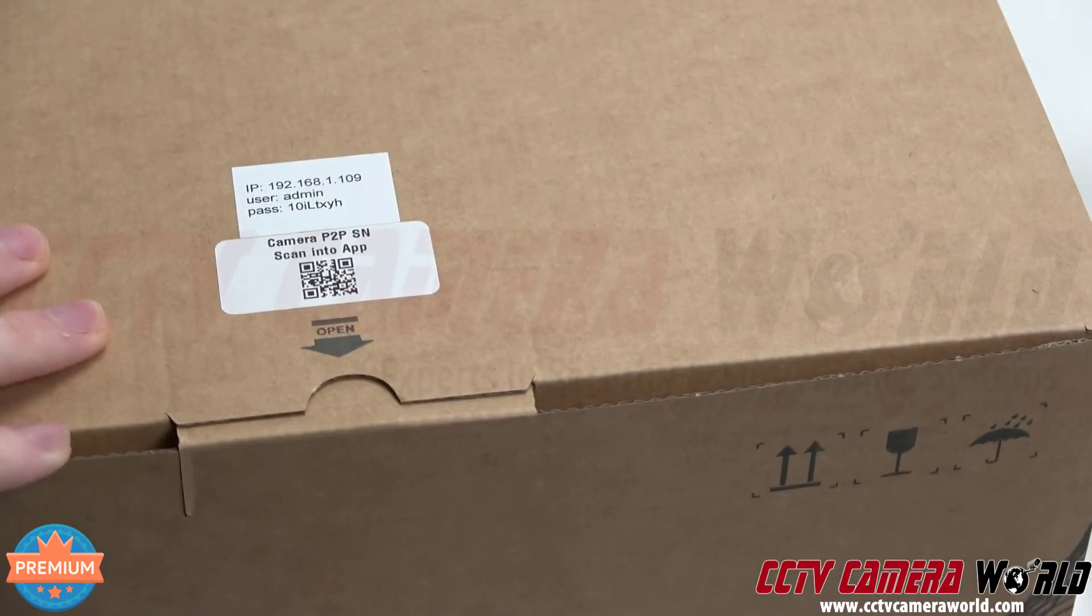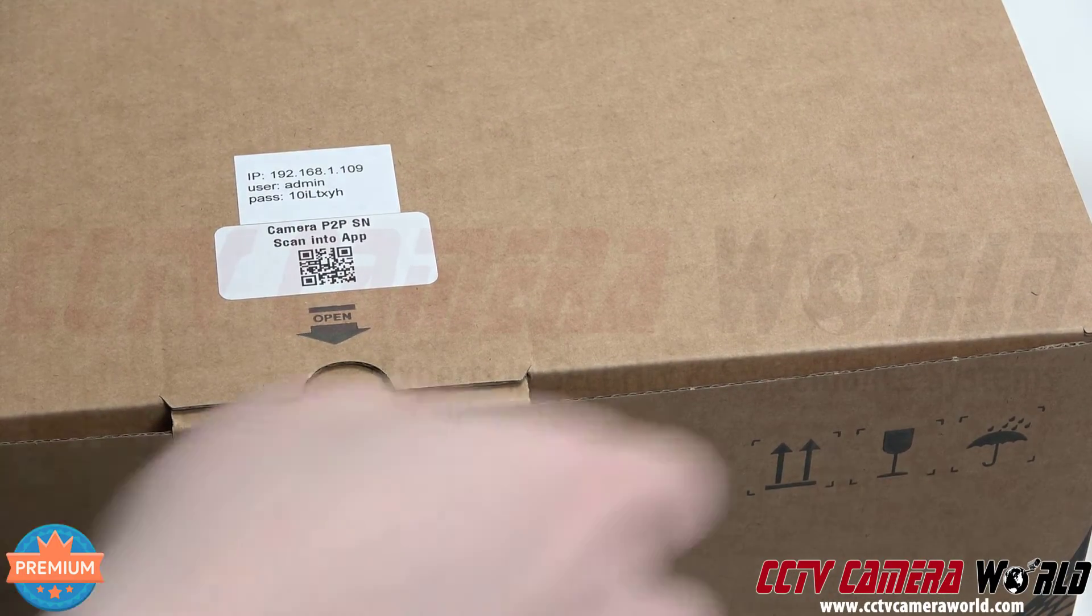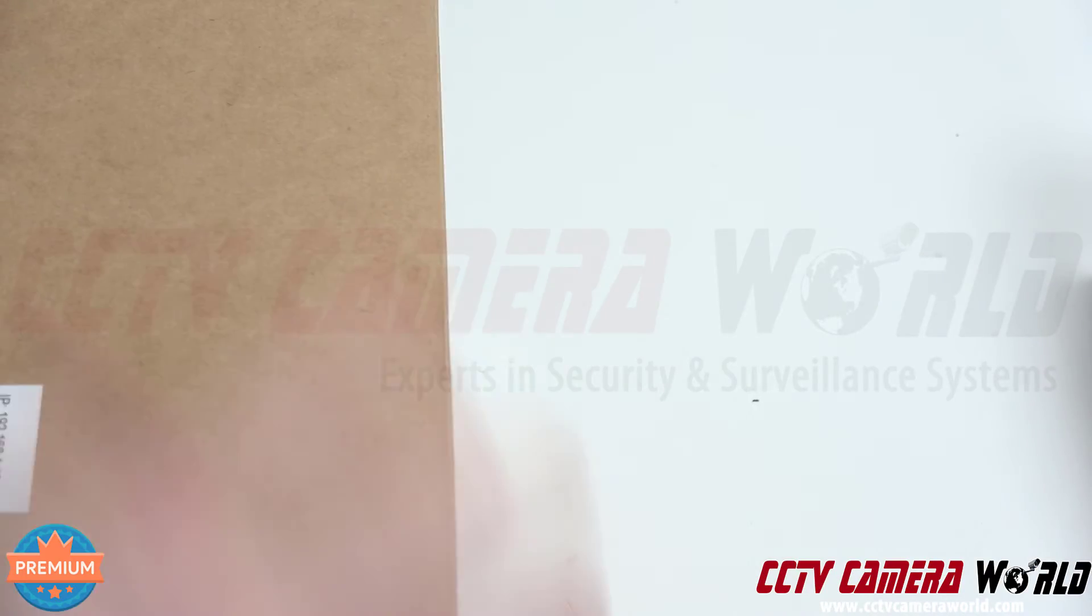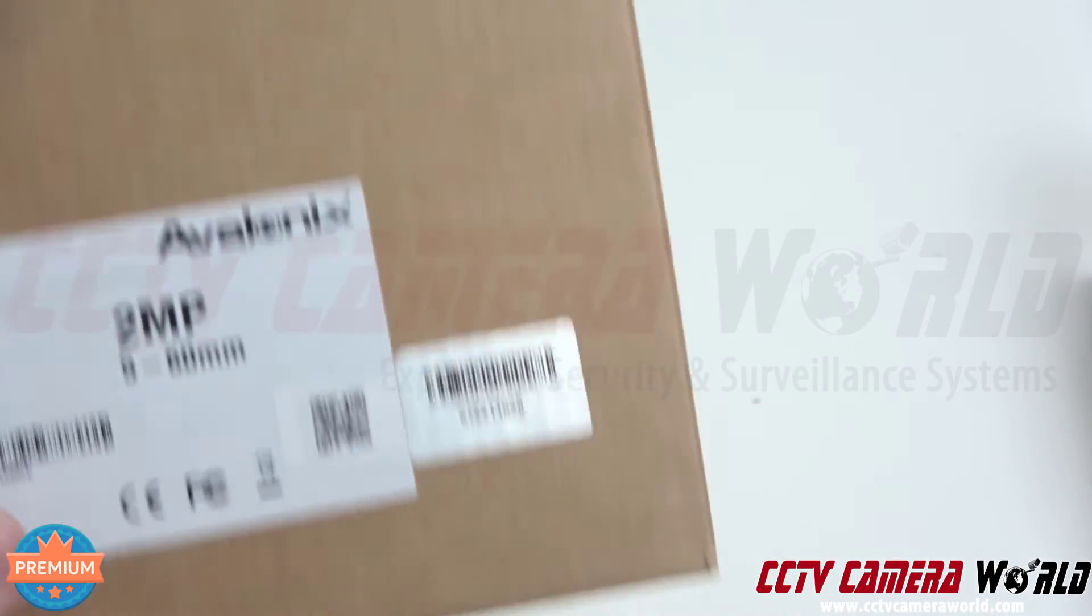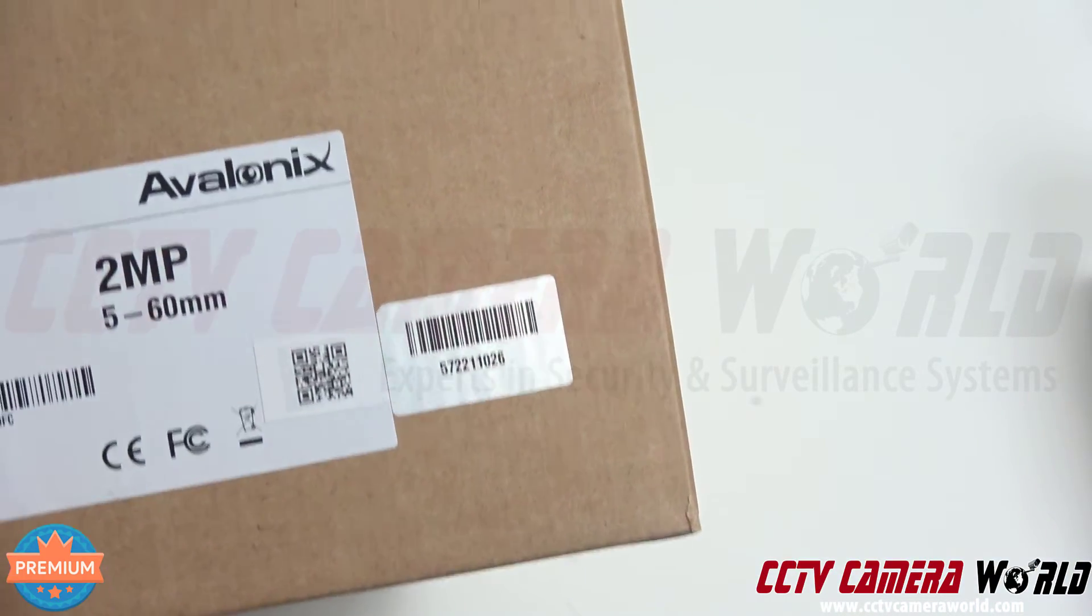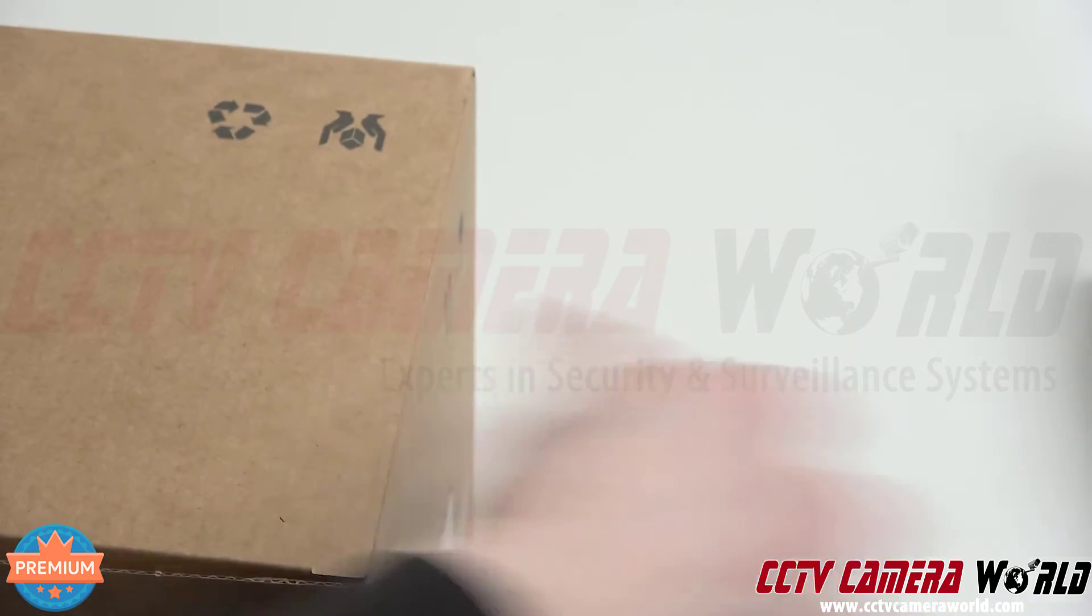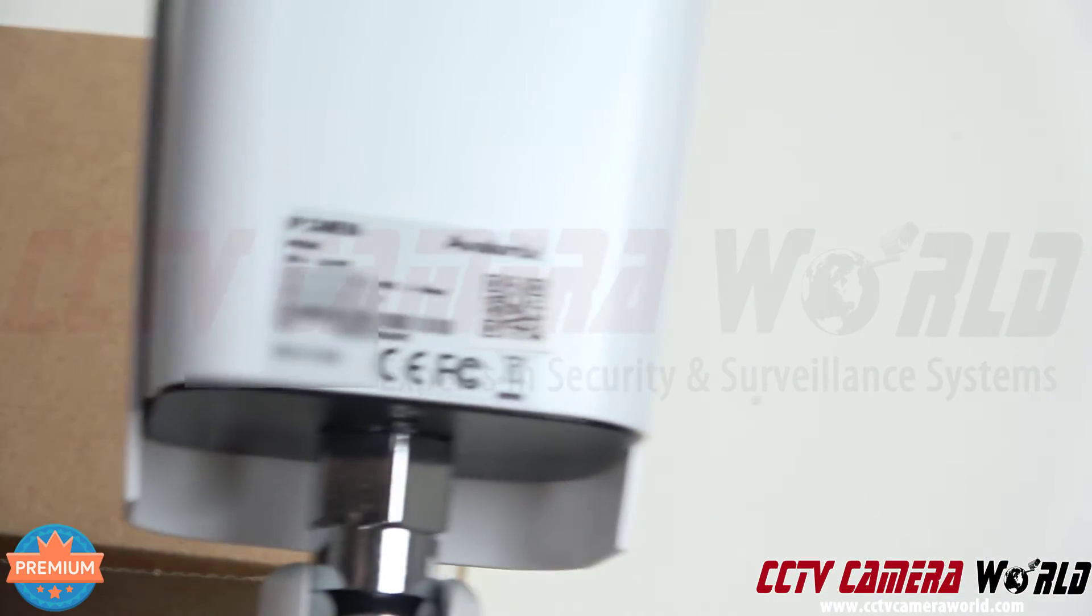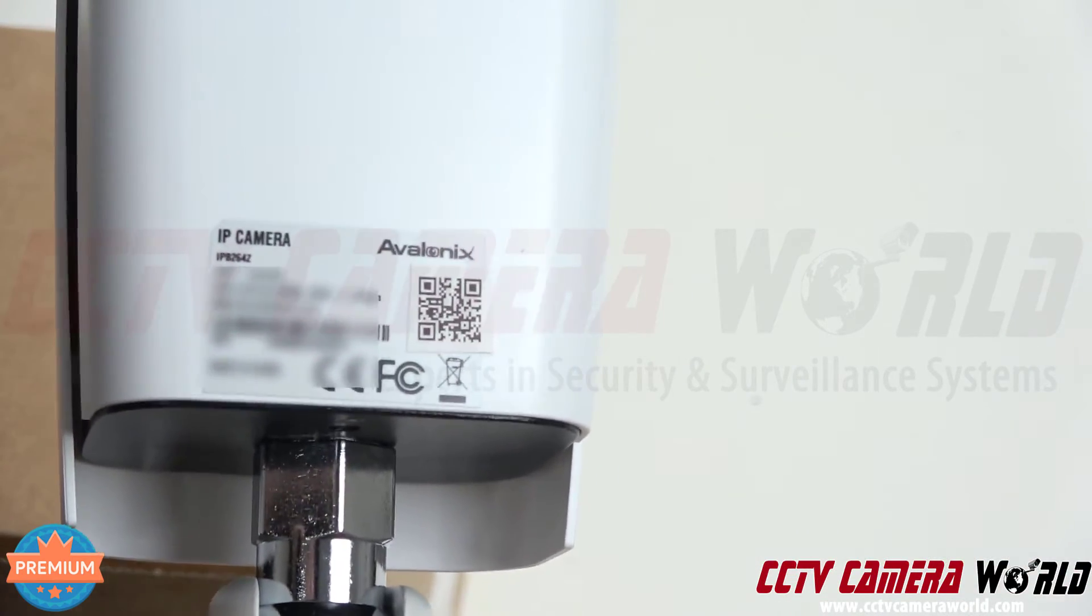It tells you to scan it into the app, that's the QR code. If you can't find it on the top of the box, then it might be on the label on the side of the box. There is the label on the side of the box for this camera.